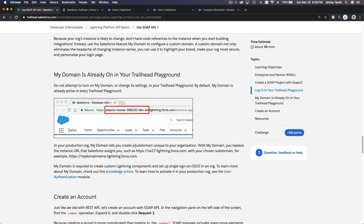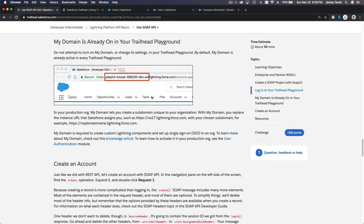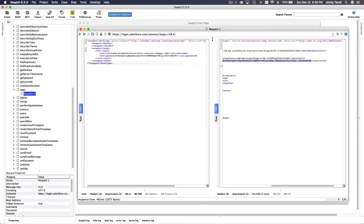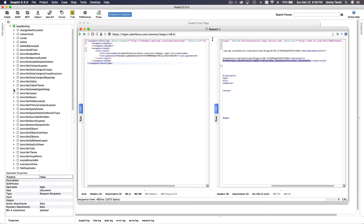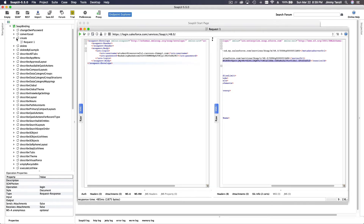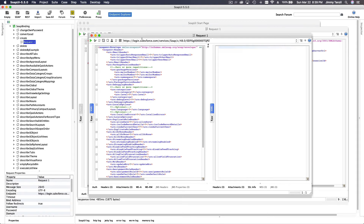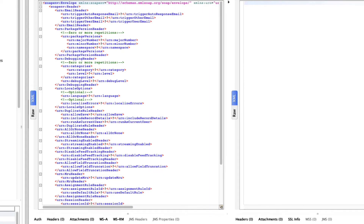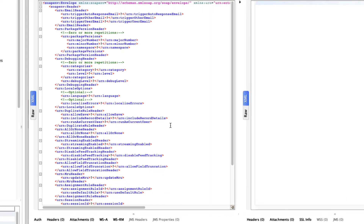Now we are going to create an account. The instance URL for my org is 'resourceful-raccoon' — yours will be different. In SoapUI, scroll up to the Create operation and double-click on Request 1 to open it.